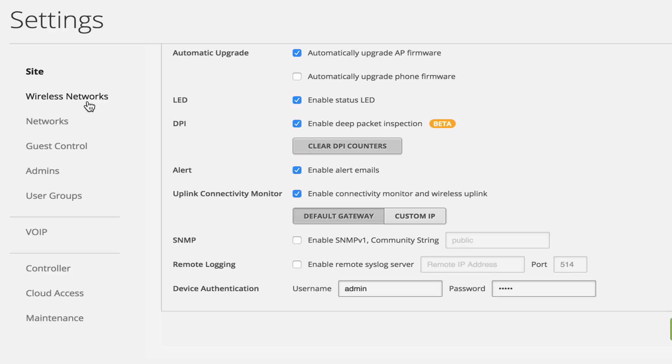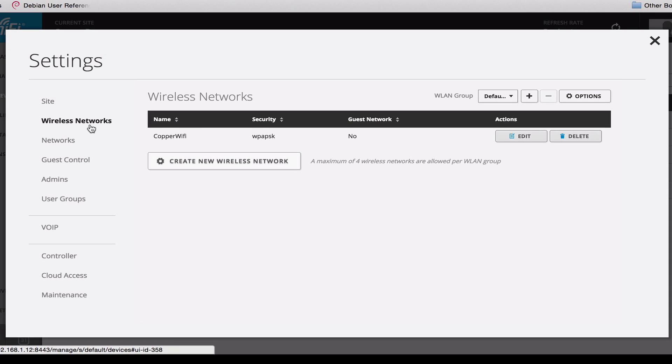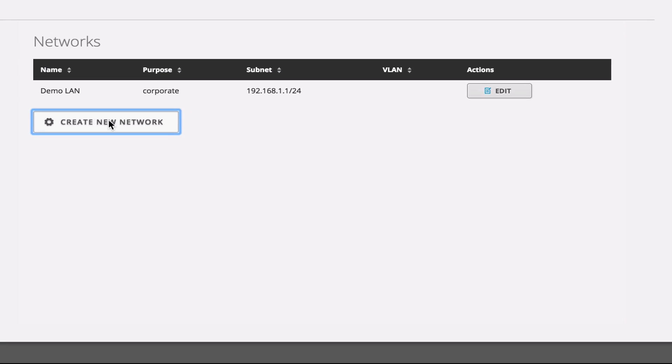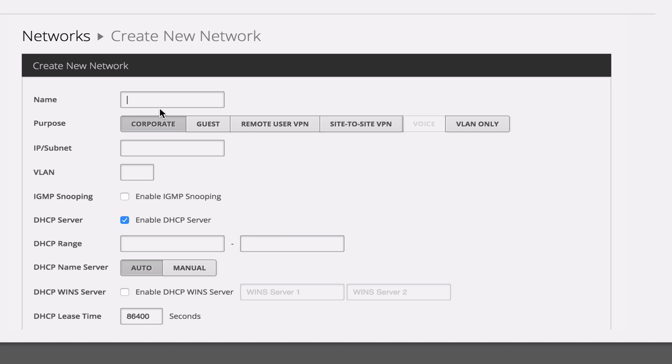So click apply there, and come over to our wireless networks. We only have one SSID setup, it's just with a PSK, so if we're going to add any sort of trunking to it in the future, we need to create some networks.